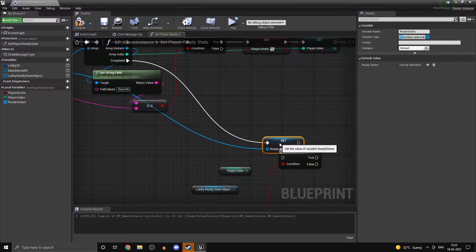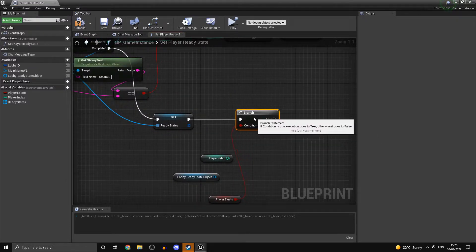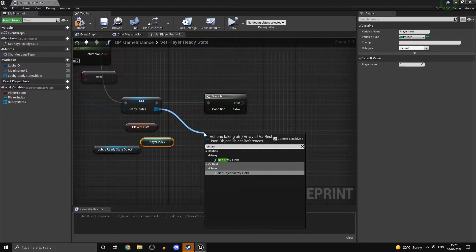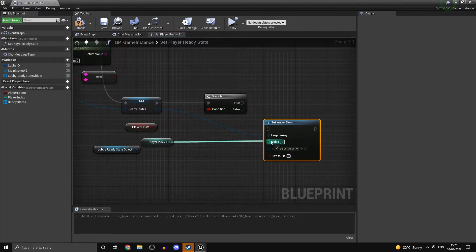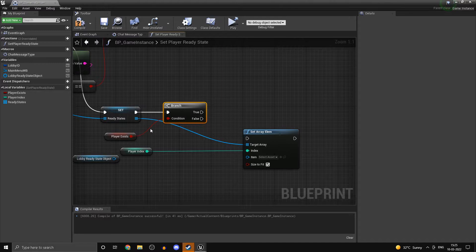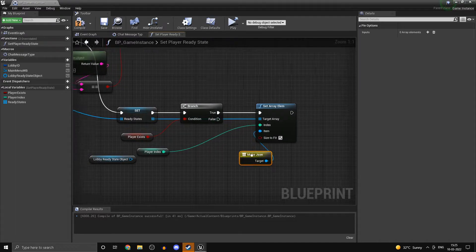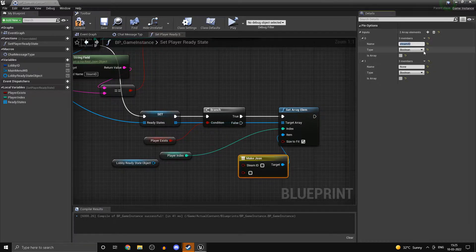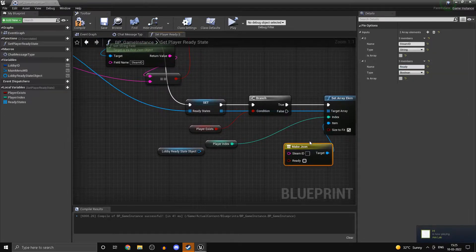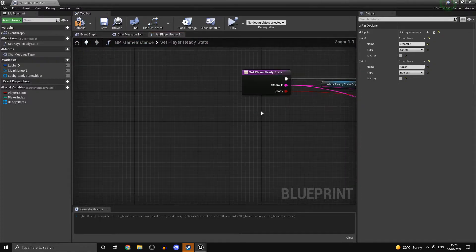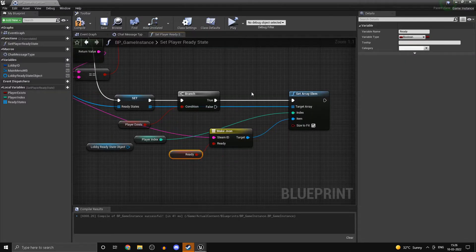So if the player actually exists in the array, we can take the index and set the array element. The player index is going to be the index — enable 'size to fit' just to be safe. So if the player already exists, we want to set the array element and make JSON with two fields: 'steam id' as a string and 'ready' as a boolean. The steam ID is just going to be the steam ID from here, and 'ready' is going to be the ready state.